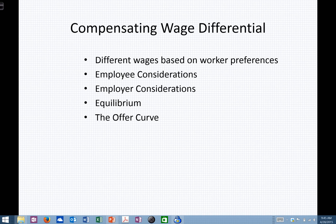As we look at compensating wage differentials, we're going to look at different wages based upon worker preferences, employee considerations and employer considerations. We'll look at equilibrium in this compensating wage differential structure, and we'll look at something referred to as the offer curve.